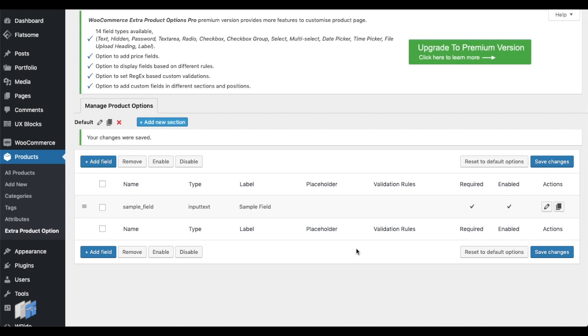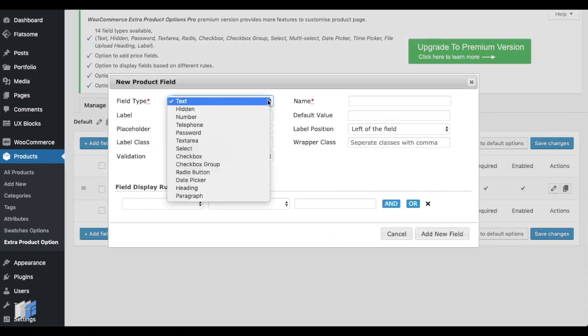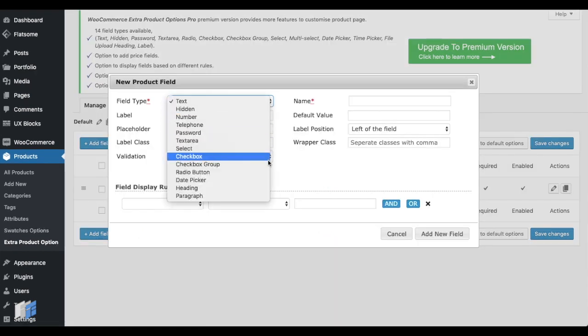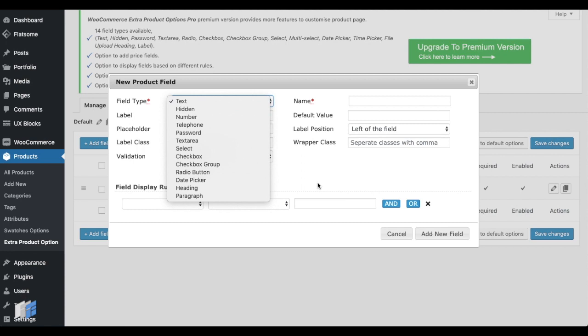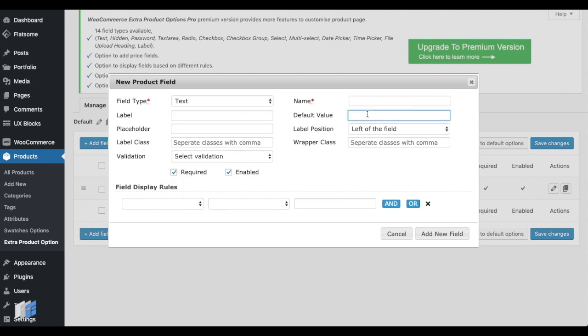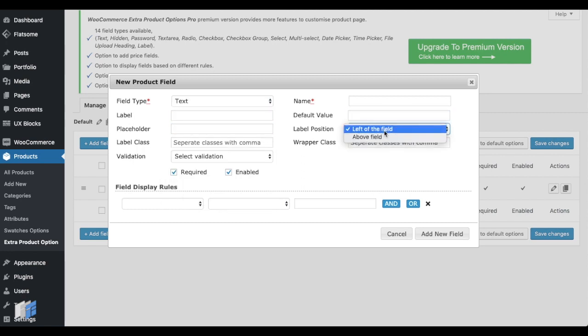Now, let's take a look at the plugin's other features. Of the 13 field types, you can set default value. Enter a placeholder for the field. Provide a position for the field label. And also provide additional styling using Label Class or Wrapper Class.